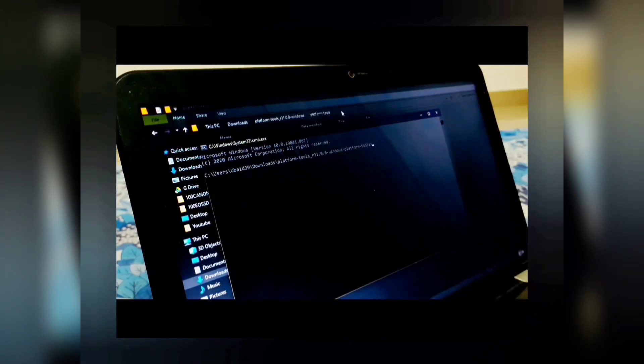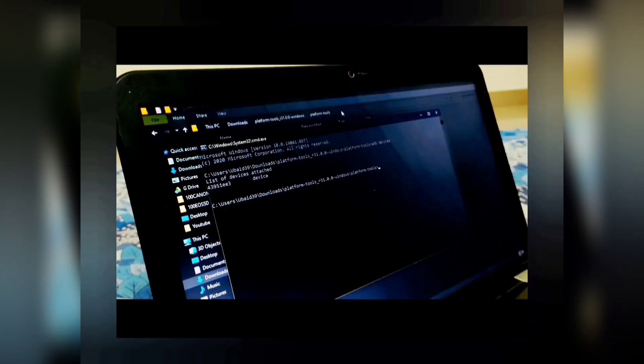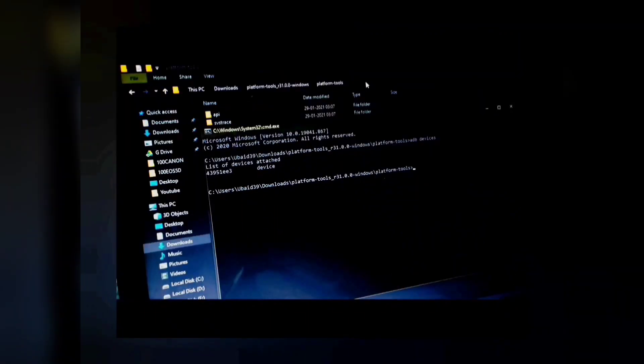Inside the Platform Tools folder, you'll see the address bar at the top. Click on it and type CMD — a Command Prompt will open. In the Command Prompt, type the command `adb devices` and press Enter. This will show you whether your device is connected. It will display a particular code confirming that your device is connected. Now our Android device is connected to the PC through ADB mode.